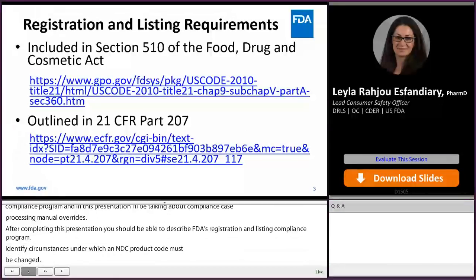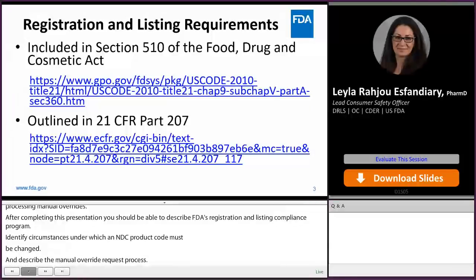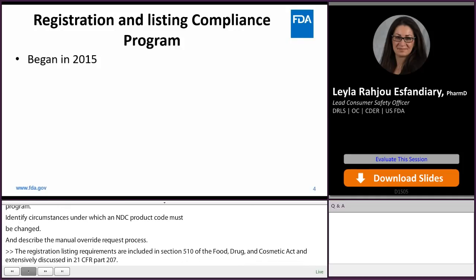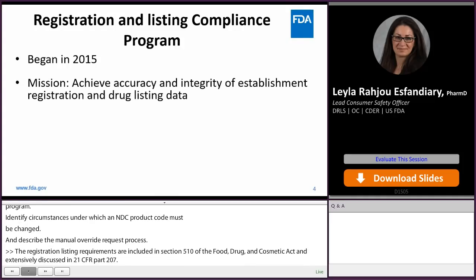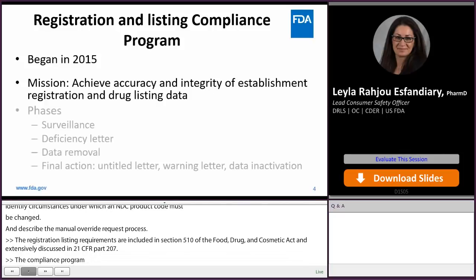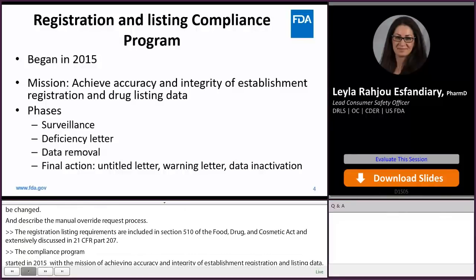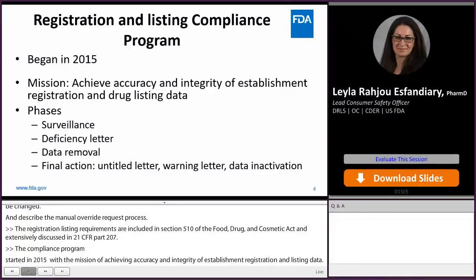The registration and listing requirements are included in Section 510 of the Food, Drug, and Cosmetic Act and extensively discussed in 21 Code of Federal Regulations, Part 207. The compliance program started in 2015 with a mission of achieving accuracy and integrity of establishment registration and listing data. It includes many phases such as surveillance, deficiency letter, data removal, and a final action that can be an untitled letter, warning letter, or data inactivation.